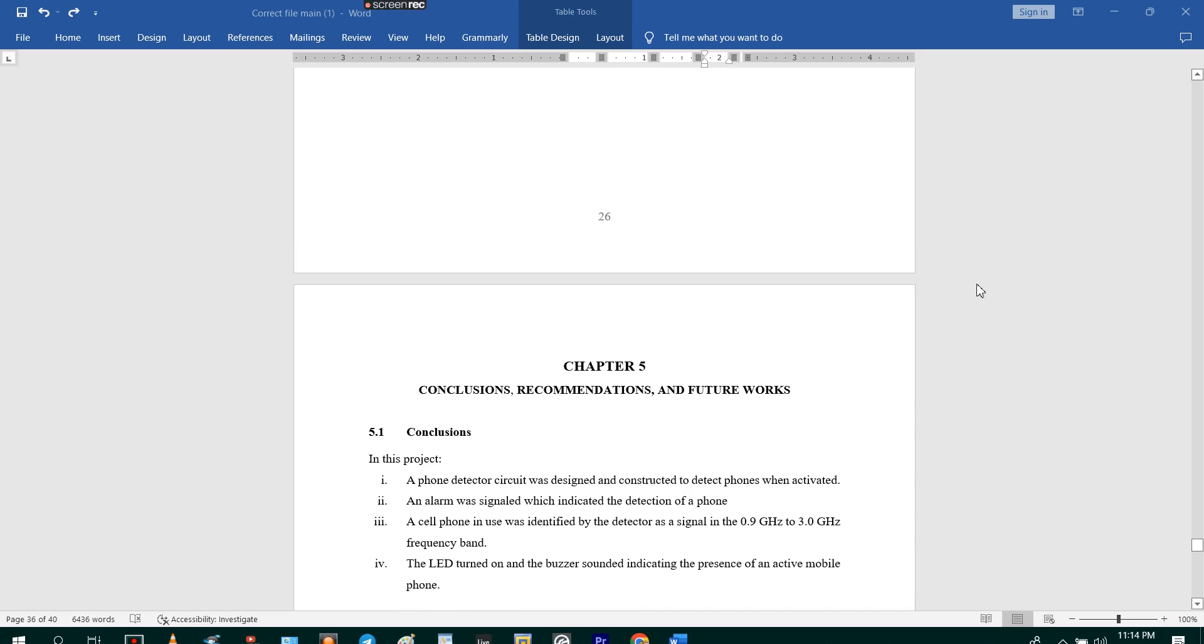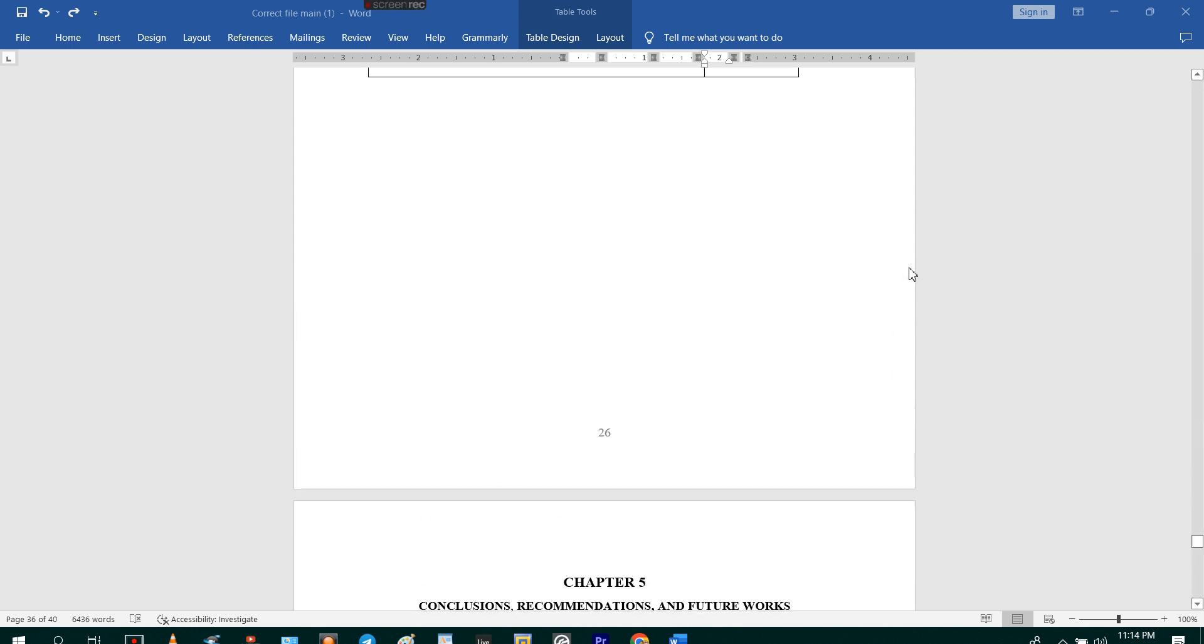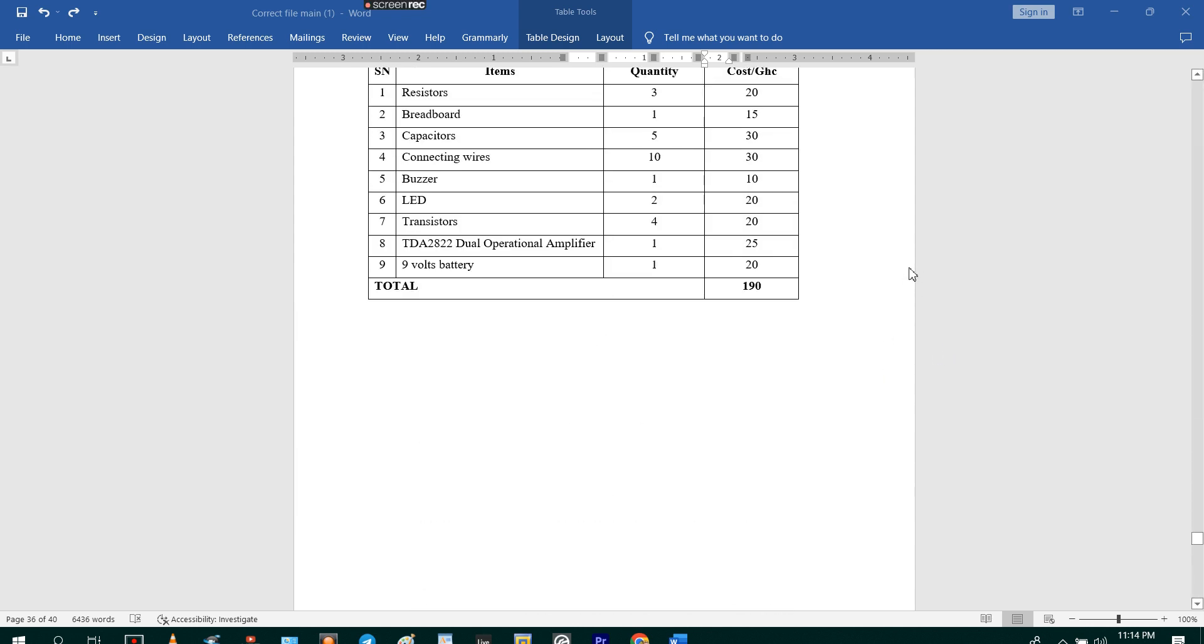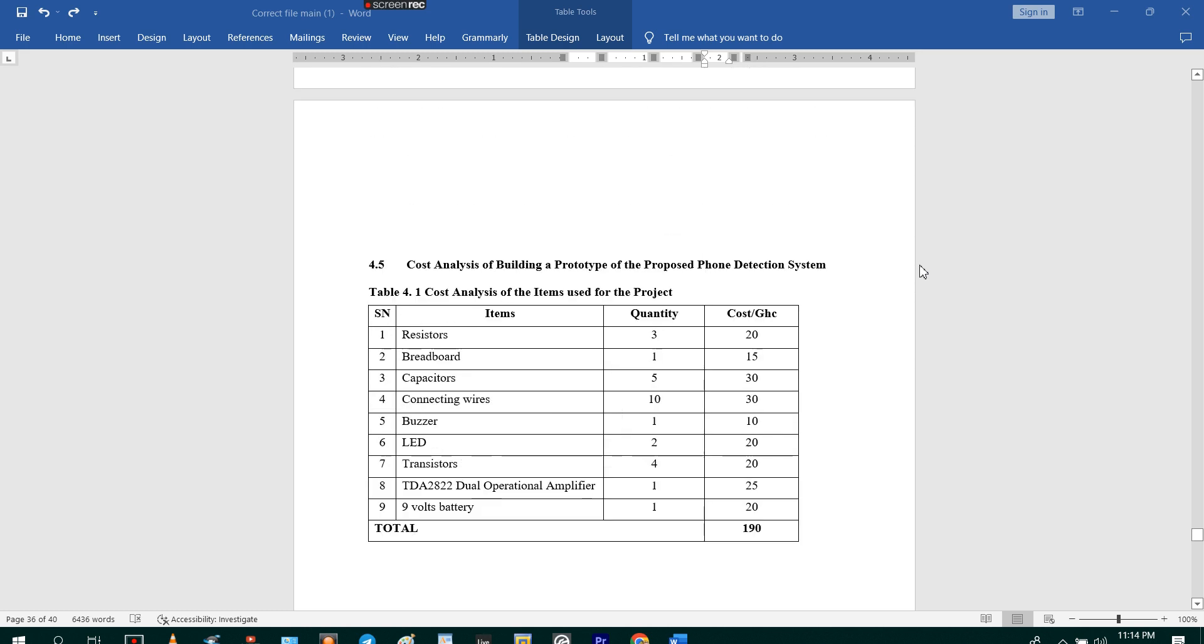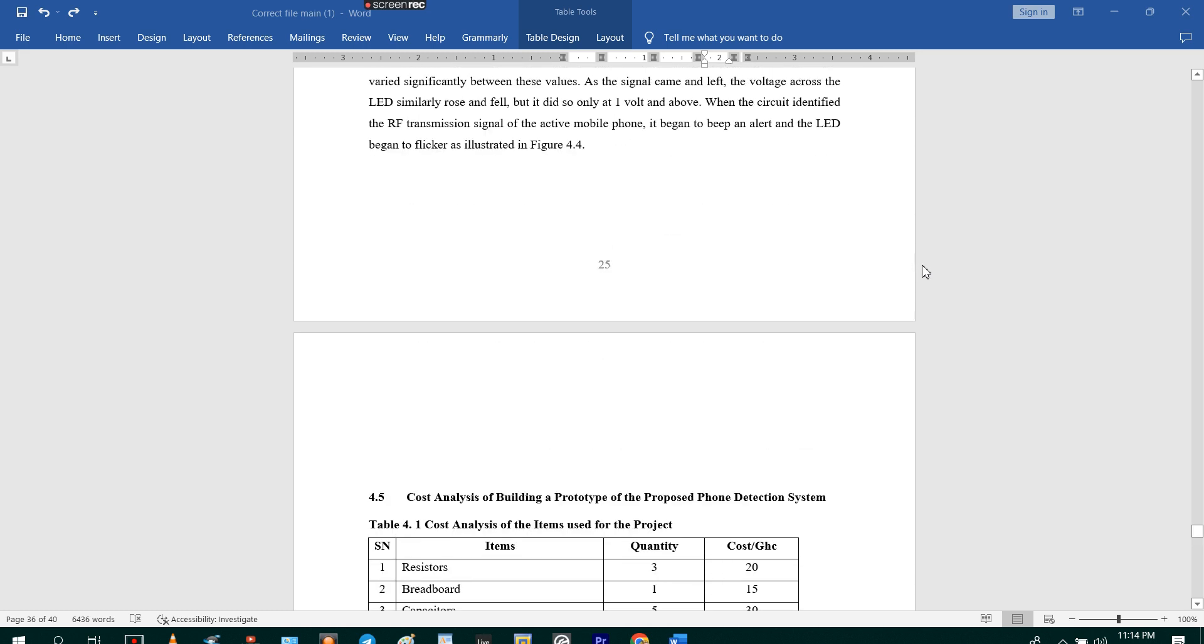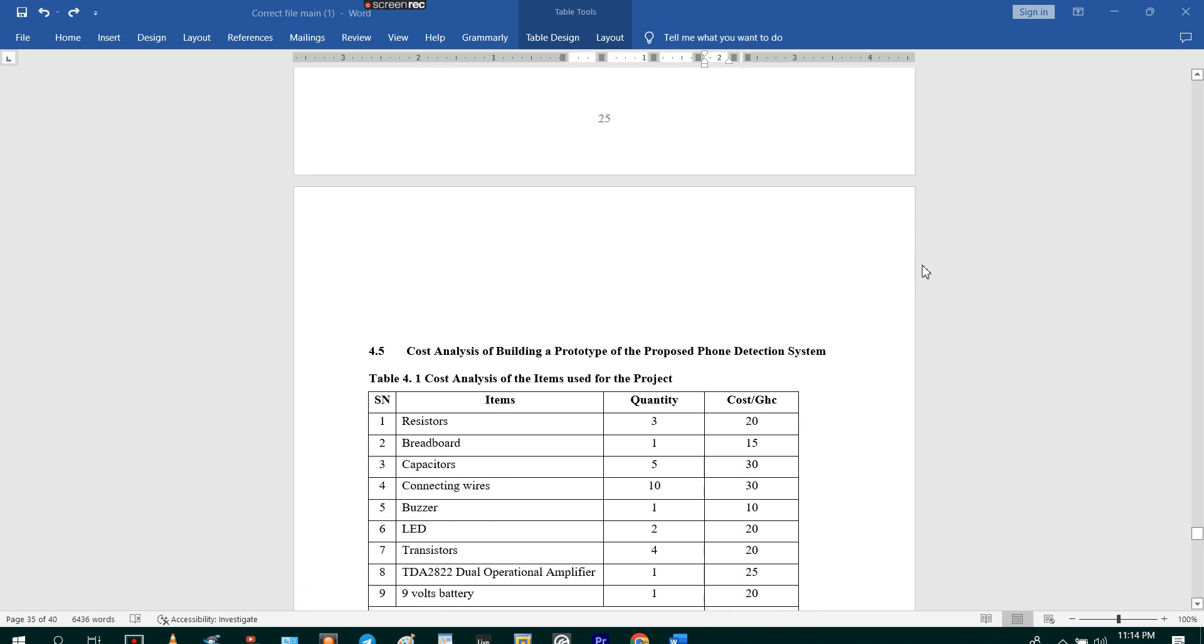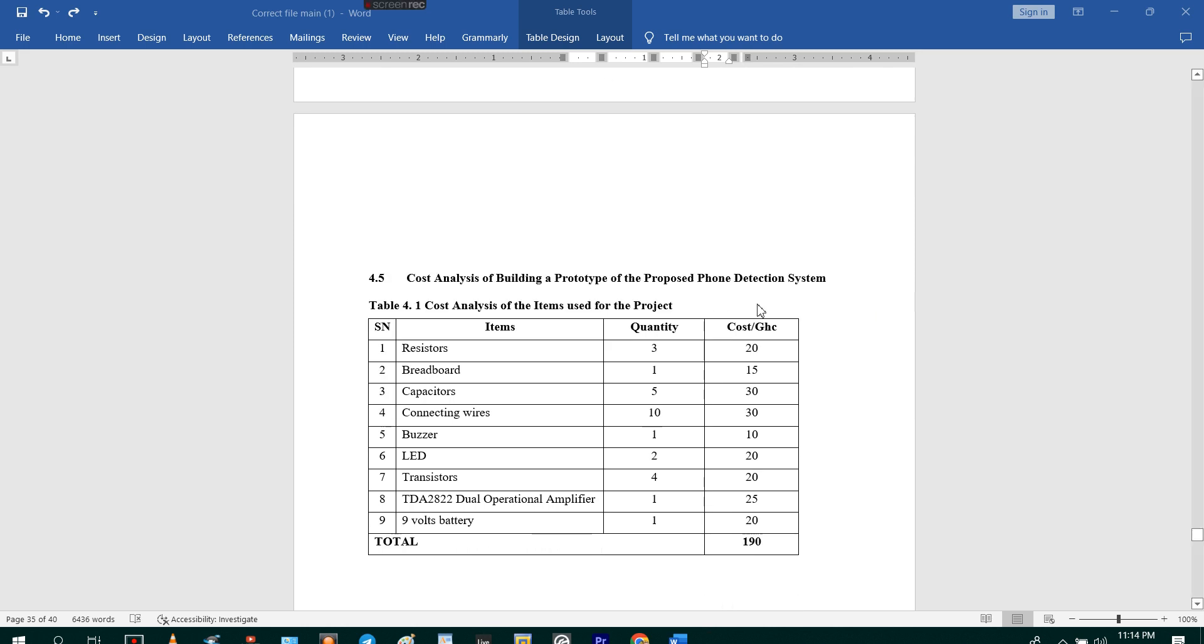Welcome to my channel once again. Today I'm going to show you how to sort a list in a table in alphabetical order in Microsoft Word.